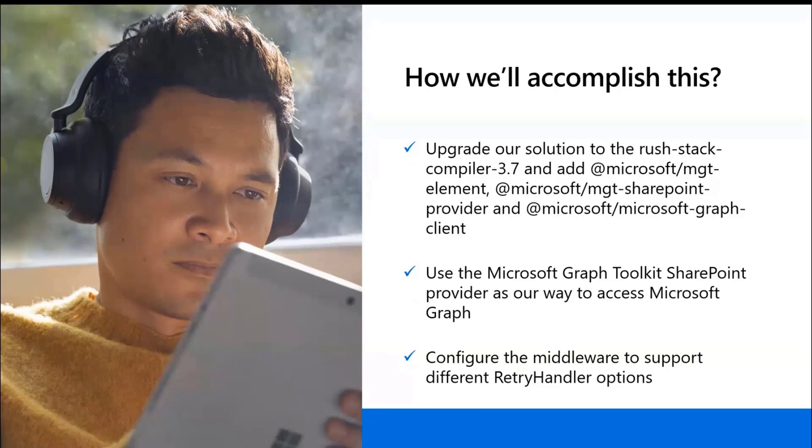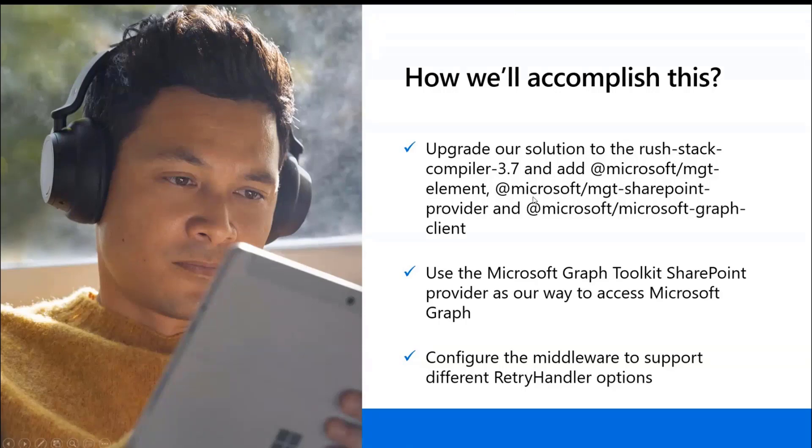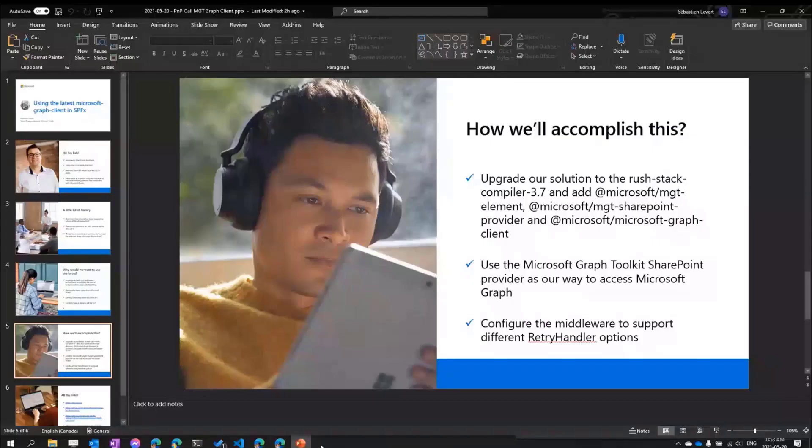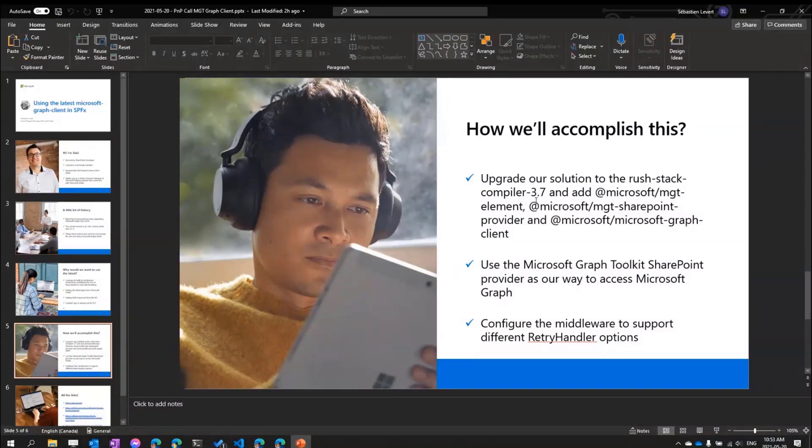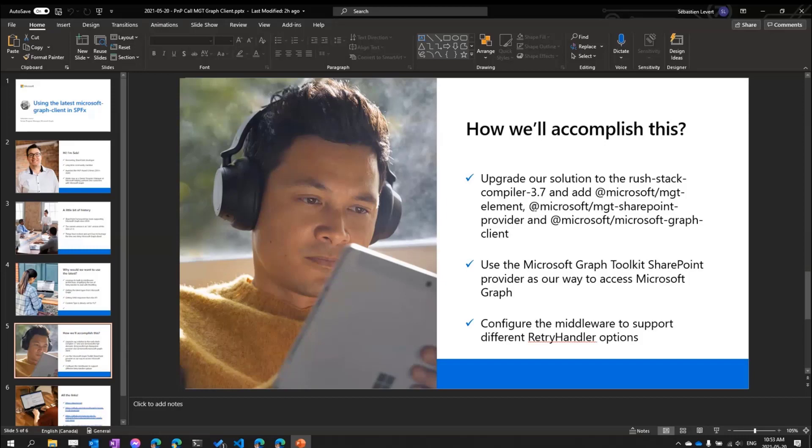So how we'll accomplish this? Well, you know what, let's close the slides now and let's go through the actual code. First of all, we're going to have to upgrade depending on which version of your Rush compiler you had to leverage some of the latest TypeScript capabilities that are required.